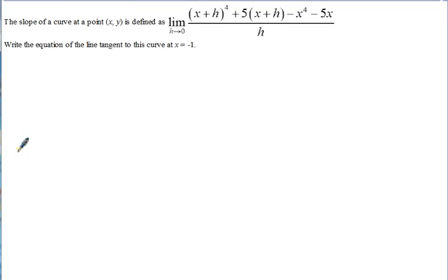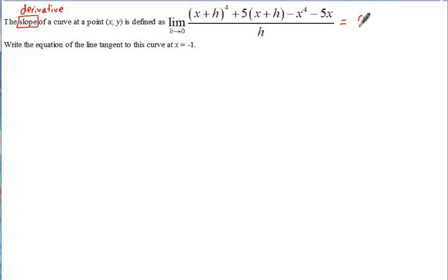The next problem says the slope of the curve at a point x,y is defined as the limit as h approaches 0 of this function. We're asked to write the equation of the line tangent to the curve at x equals negative 1. Remember that in calculus, slope means derivative — sometimes they say rate of change. So this expression equals the derivative of some function, and we need to find that tangent line. We need two things: the point of tangency and the slope.